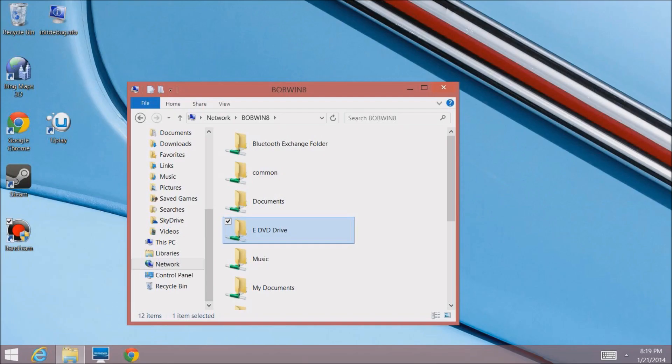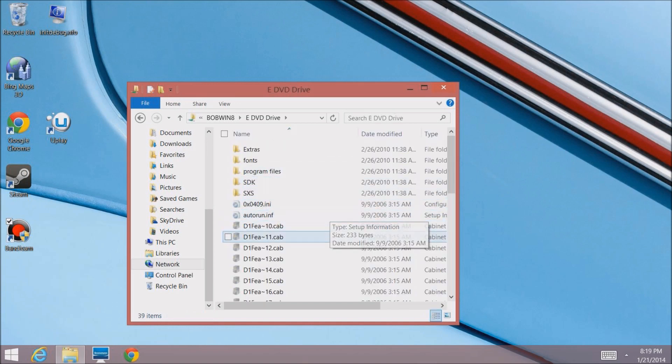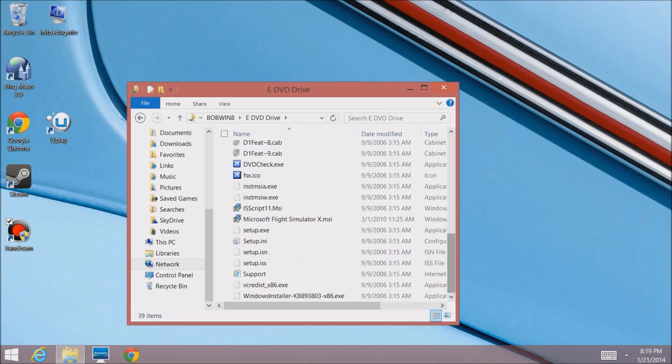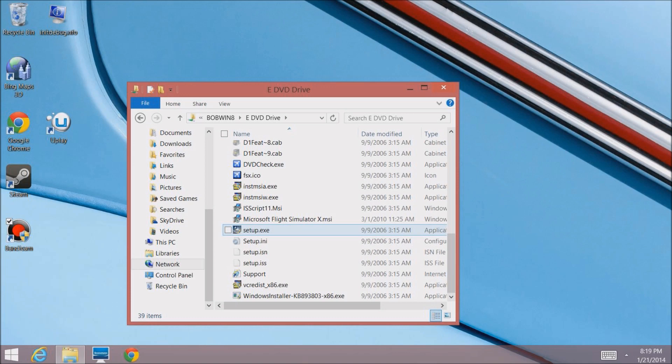Now I'm going out to my network from my notebook, browsing around the DVD to find the setup.exe file which is the one I want to run. We'll click on that to launch the install program.